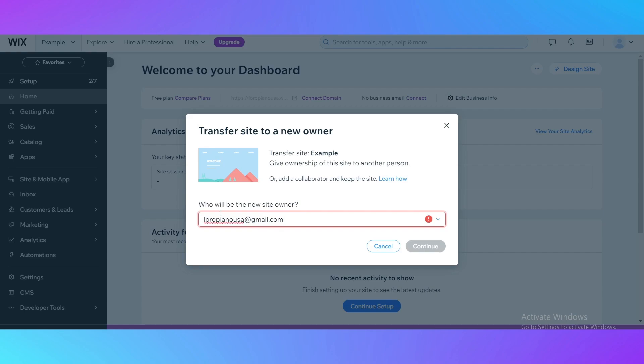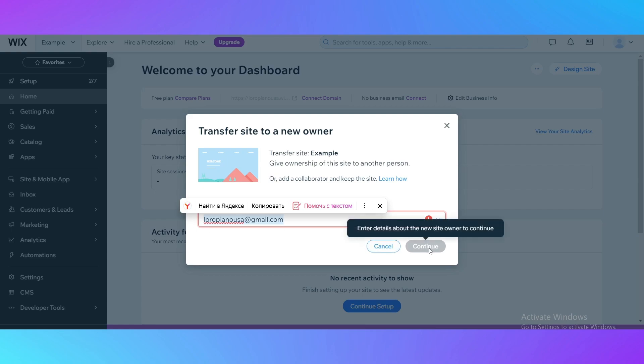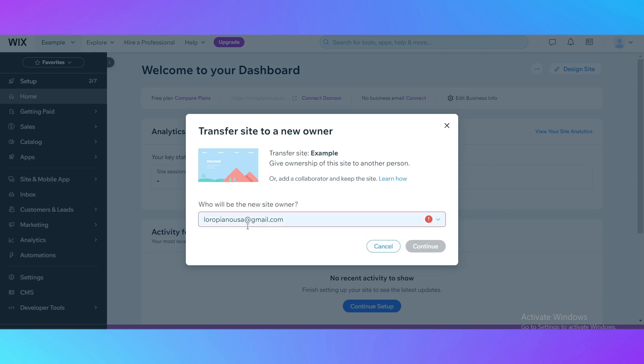I cannot do it because it is my email. This email belongs to your account, please provide another email address. But I hope you have understood how to do it. Then you just click continue and it's going to give a link to the person that you have admitted right here in the form.